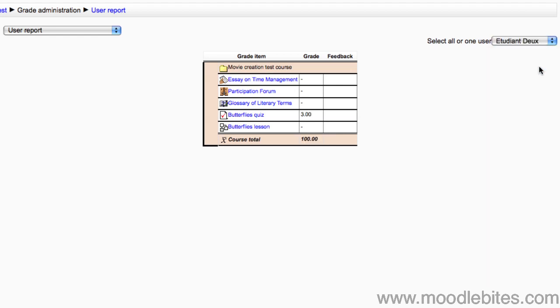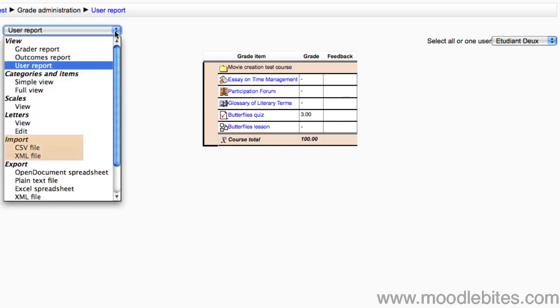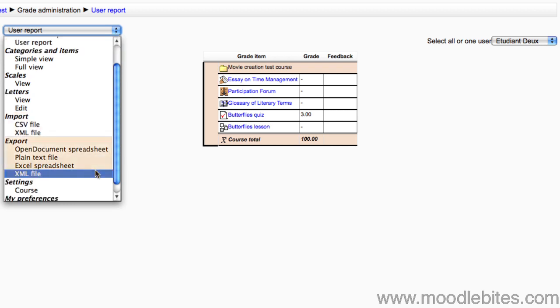This view can be very useful to the teacher because it can give much more detailed information about each individual student. You are able to import grades that you may have kept on paper or in a spreadsheet previously. And of course you are able to export grades in a variety of formats for archiving, analysis or importing into another application.